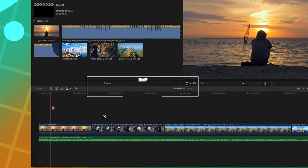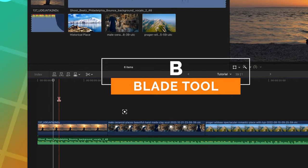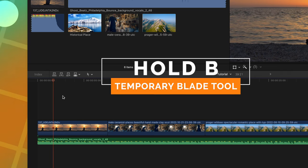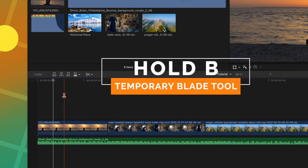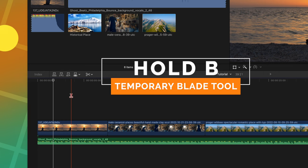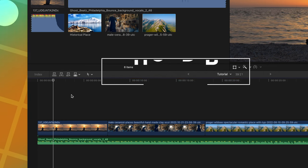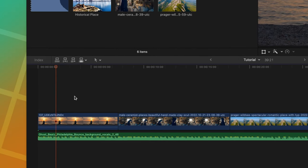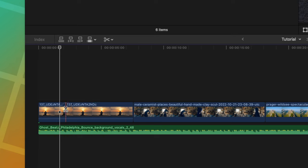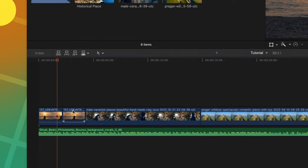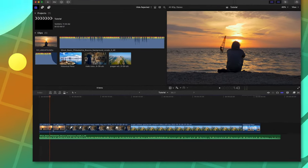The first keyboard shortcut is probably the most obvious, and I'm sure pretty much everybody knows this one, but if you push B, that will give you the blade tool. But did you know you can actually hold down the B key? Then when you release it, it will go back to the original tool that you had. So in this example, I can push and hold the B key, click to create a cut, create another cut, then release, and now I have my arrow tool so that I can delete that singular clip.